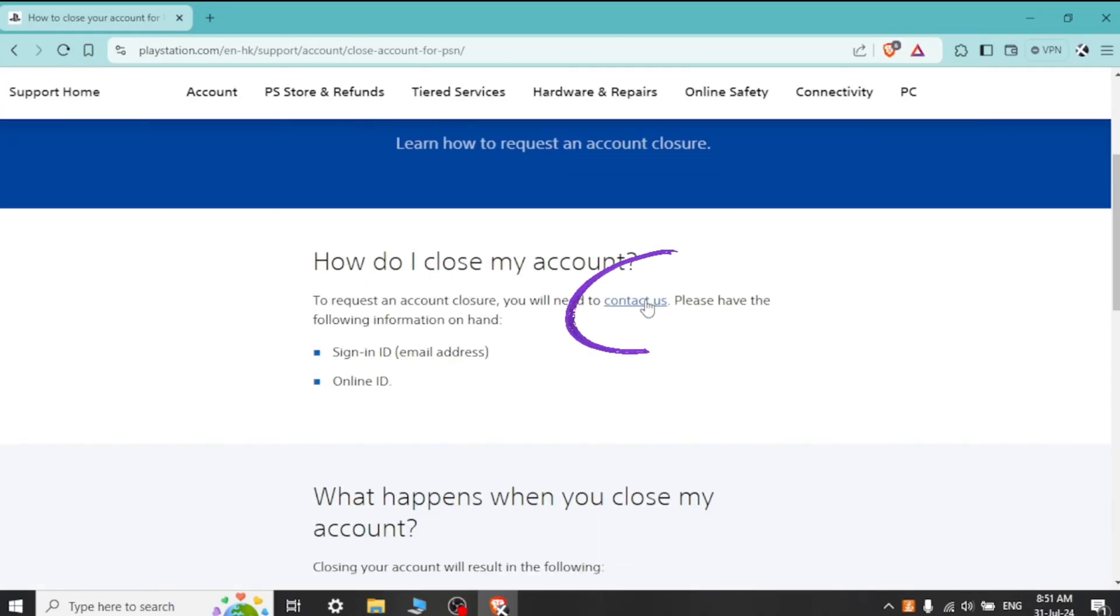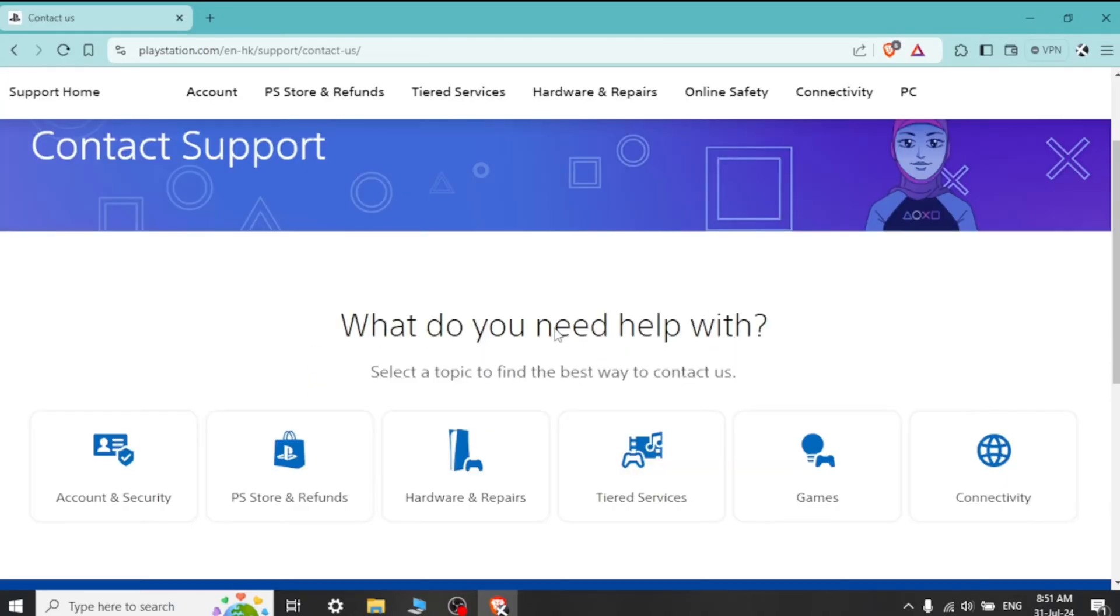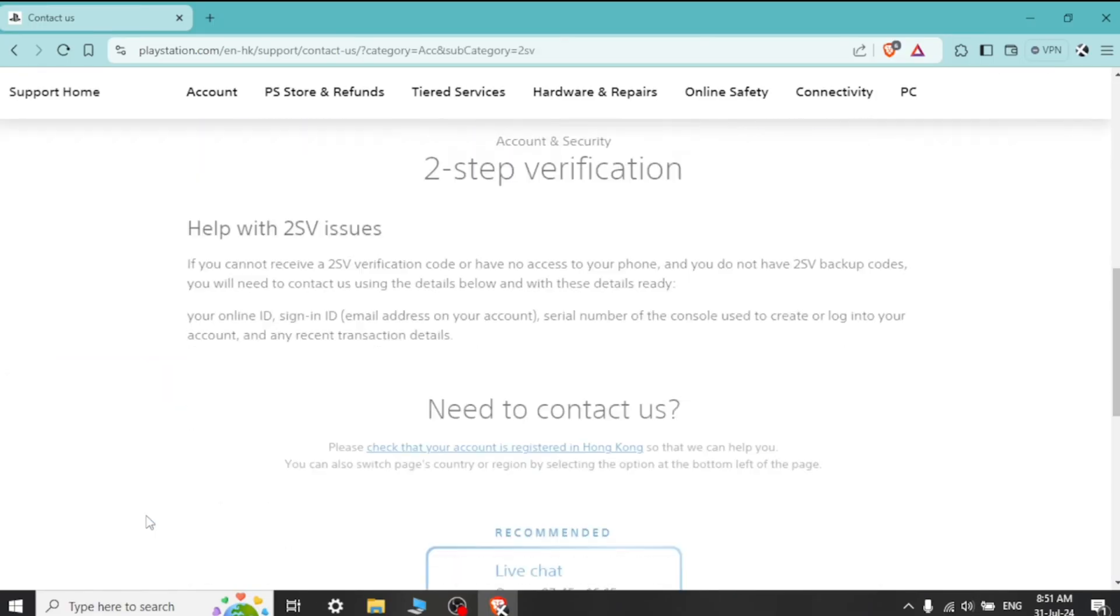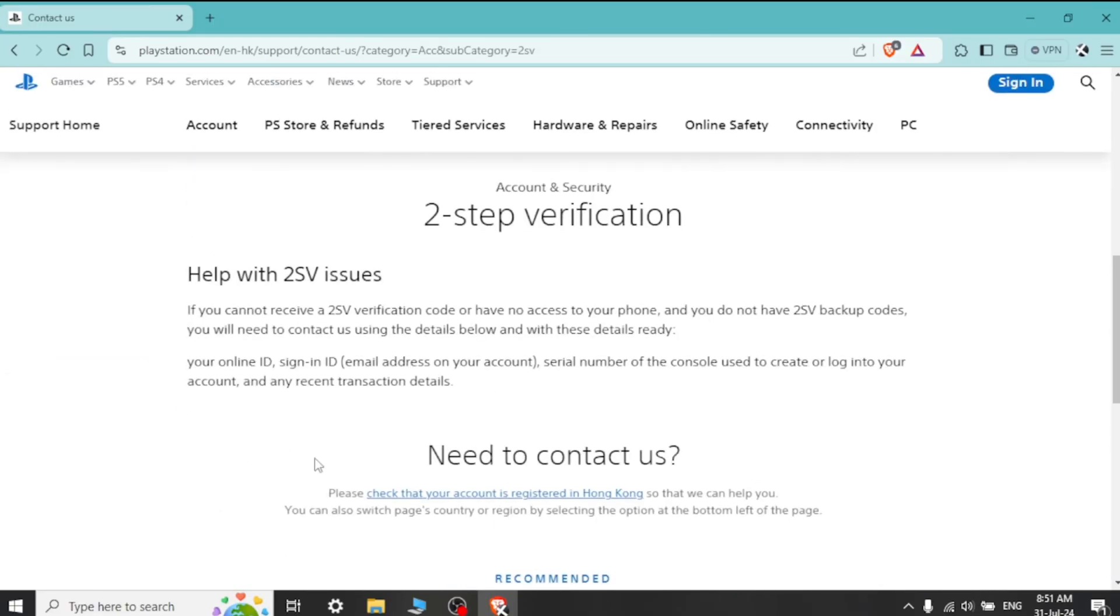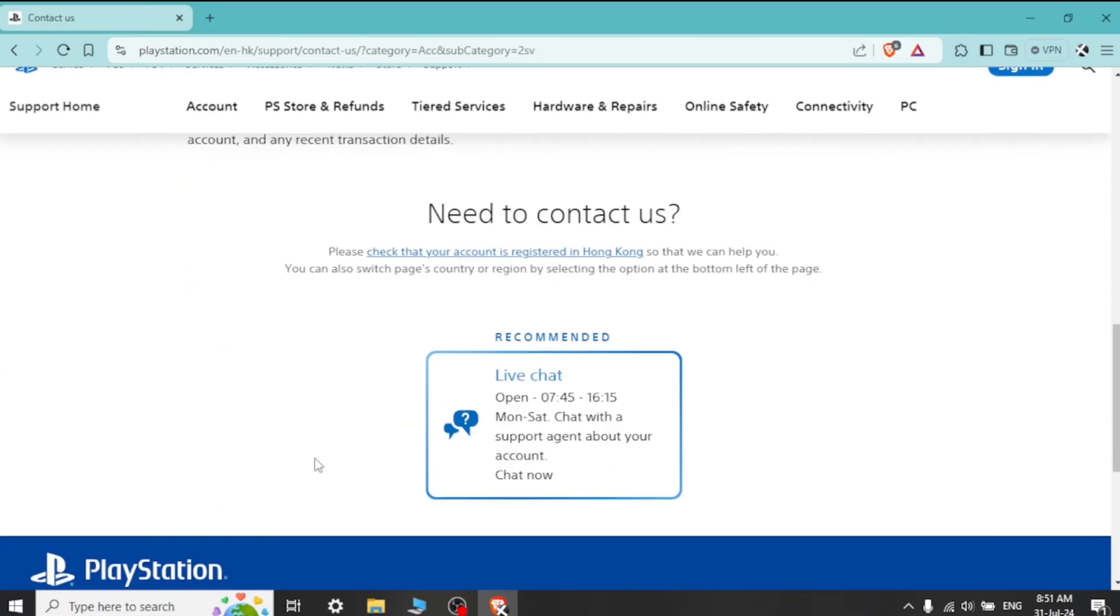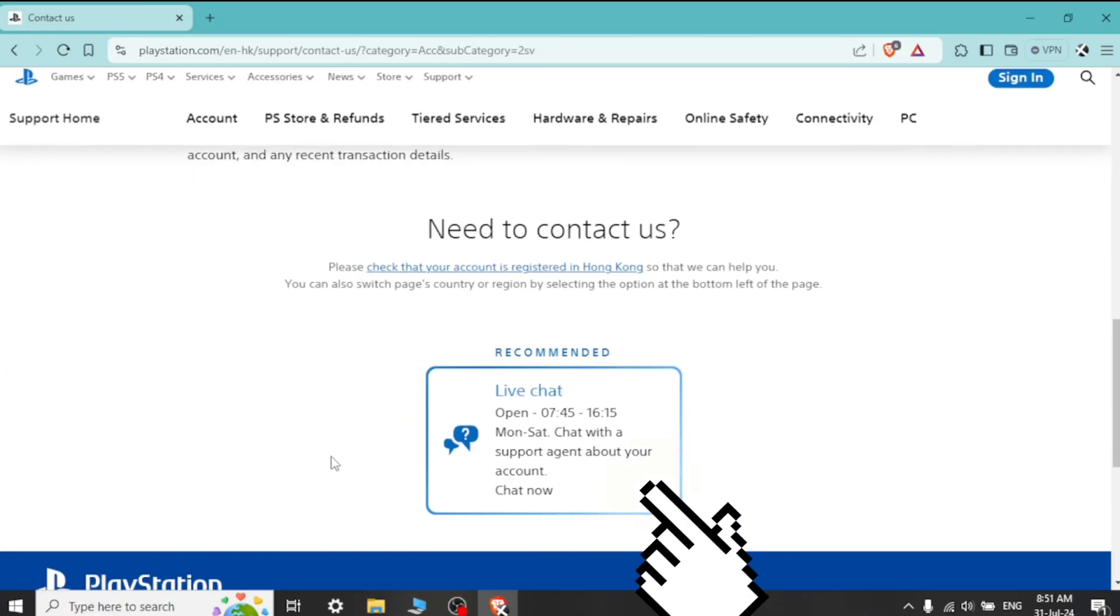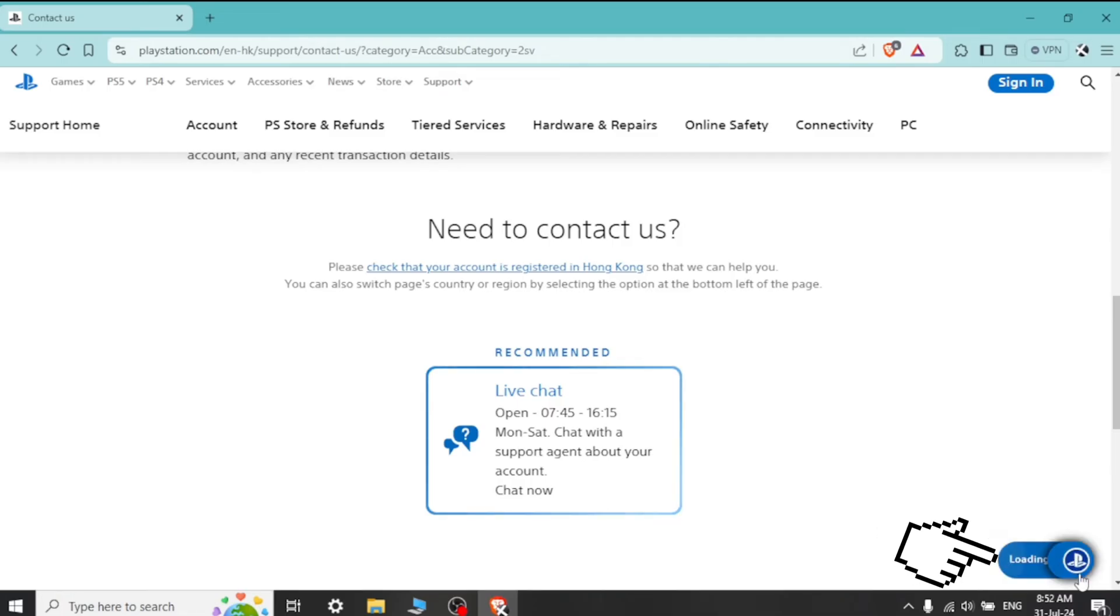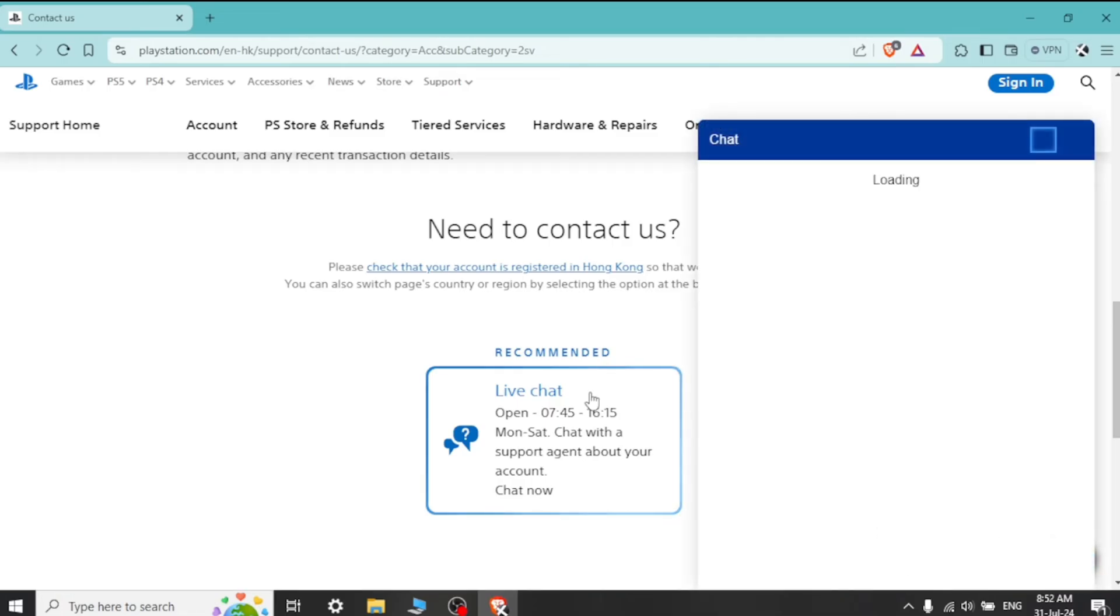The support team will guide you through the process and may require additional steps to confirm the deletion. They will also inform you about the implications of deleting your account, such as losing access to purchased content, trophies, and save data.